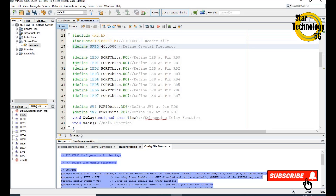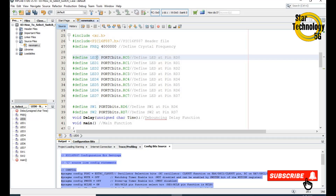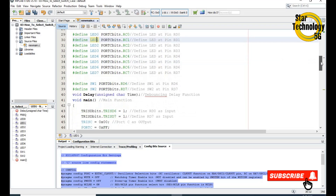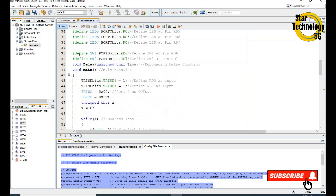We are using a 4 MHz crystal. Here we define the LEDs — LEDs are interfaced with Port C. You can see RC0, RC1, RC2, RC3, RC4, RC5, RC6, RC7, and here are LED numbers 0 through 7. All LEDs are interfaced with Port C.